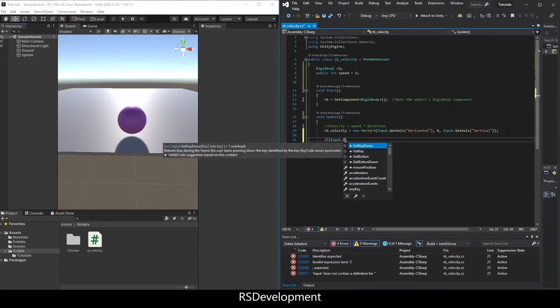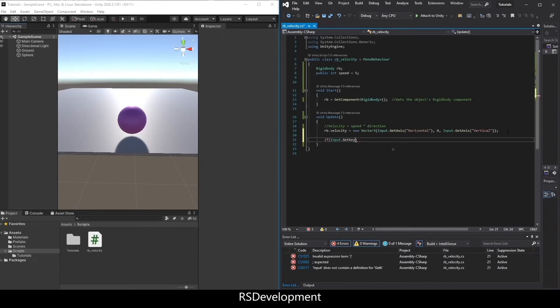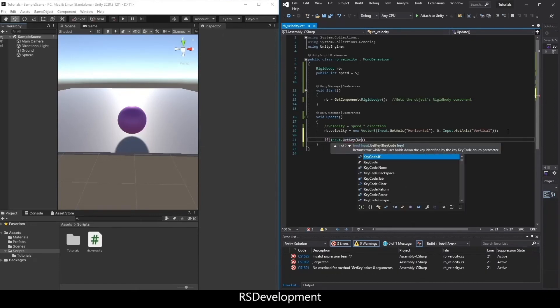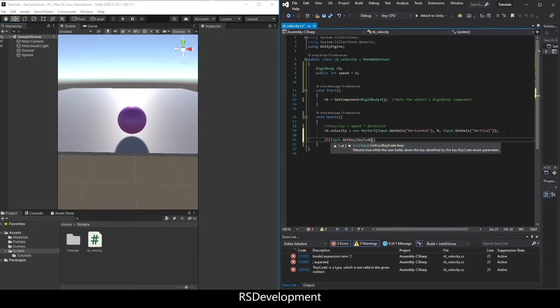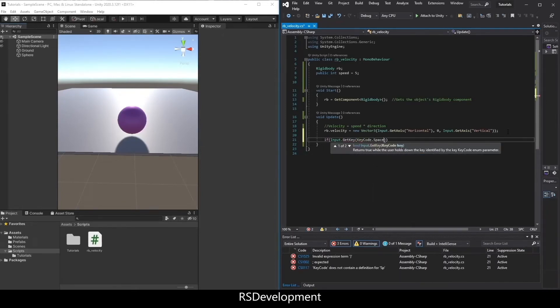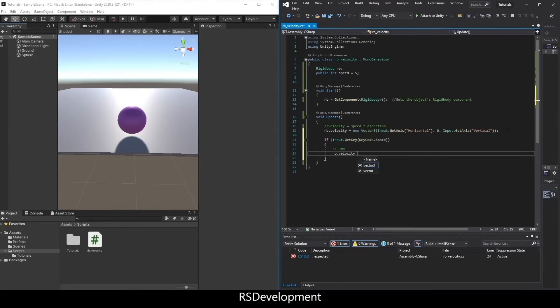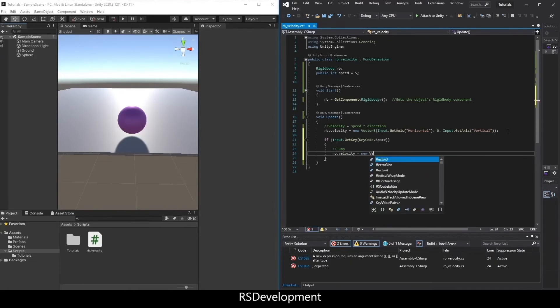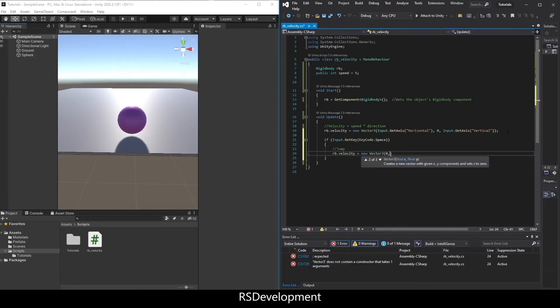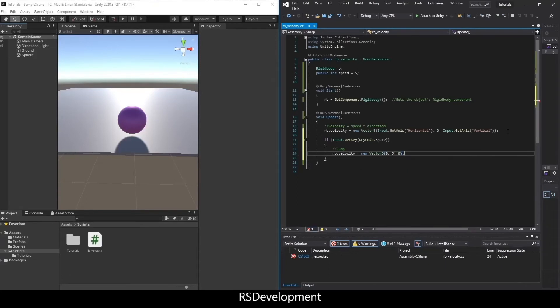So now we're going to say if Input.GetKey, KeyCode.Space. So if you hit the space key, we're going to jump. So I'll have the object jump. So rb.velocity equals new Vector3, 0 for the x, 5 for the y, 0 for the z.